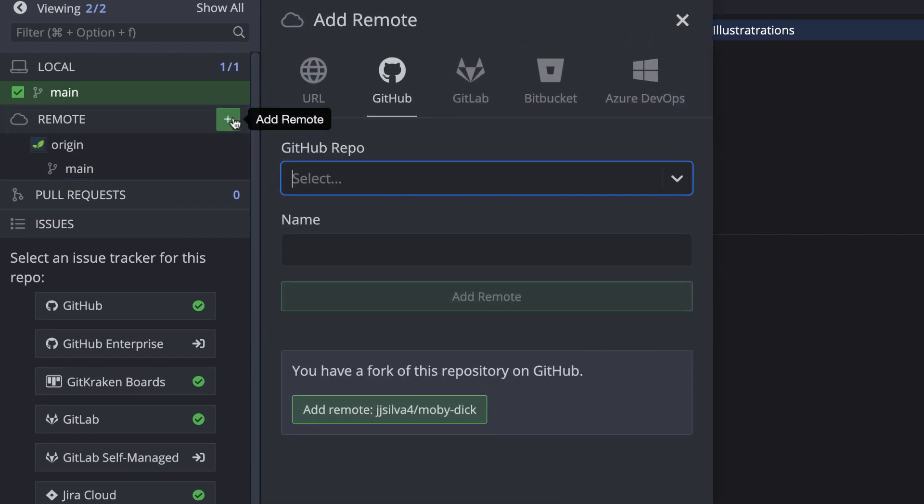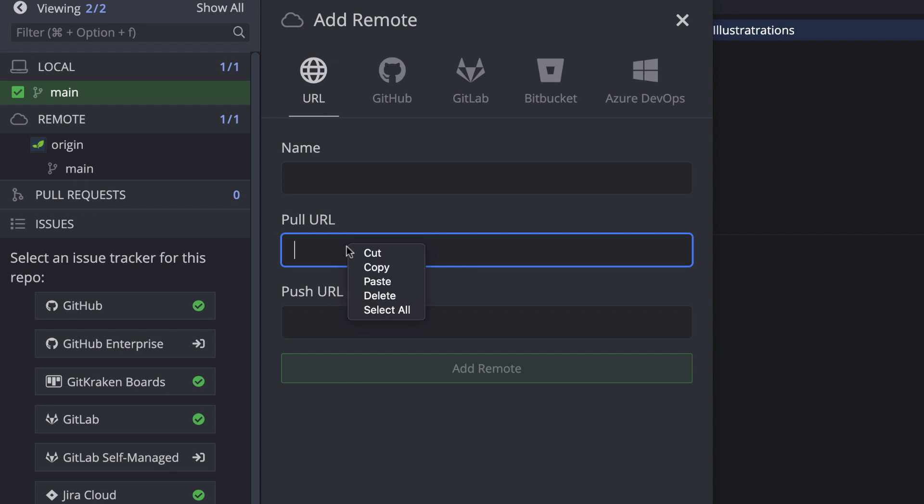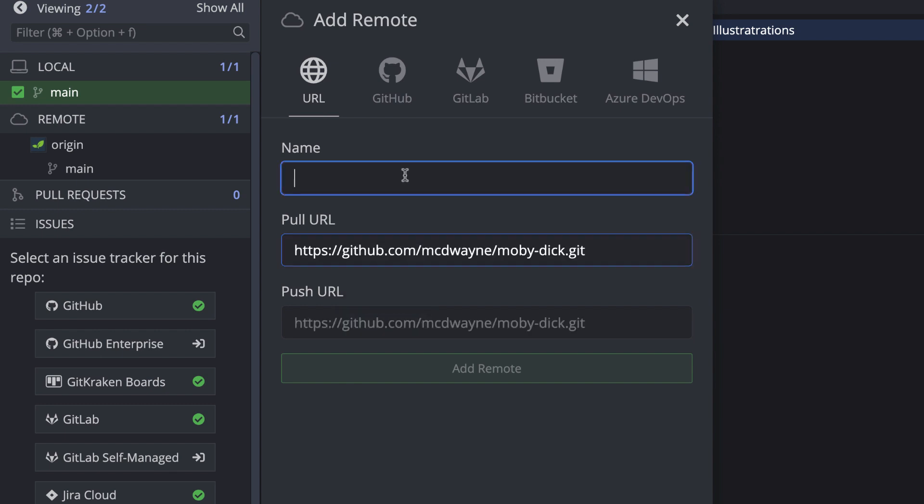GitKraken also lets you manually add remotes by clicking this plus icon. Here, all you need to do is paste in the SSH or HTTPS URLs for the repository to add the remote.